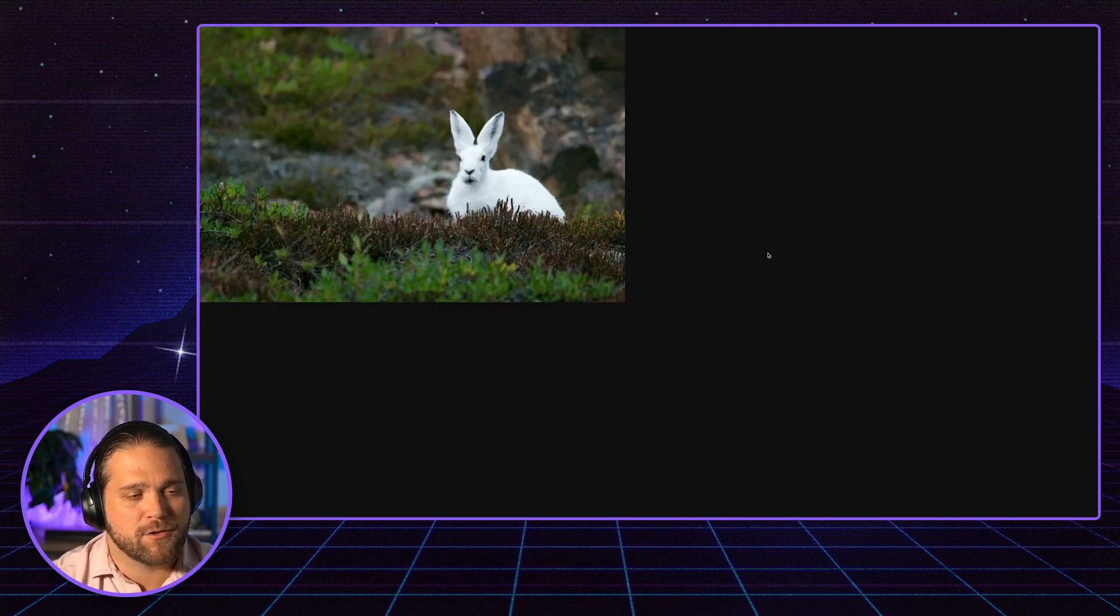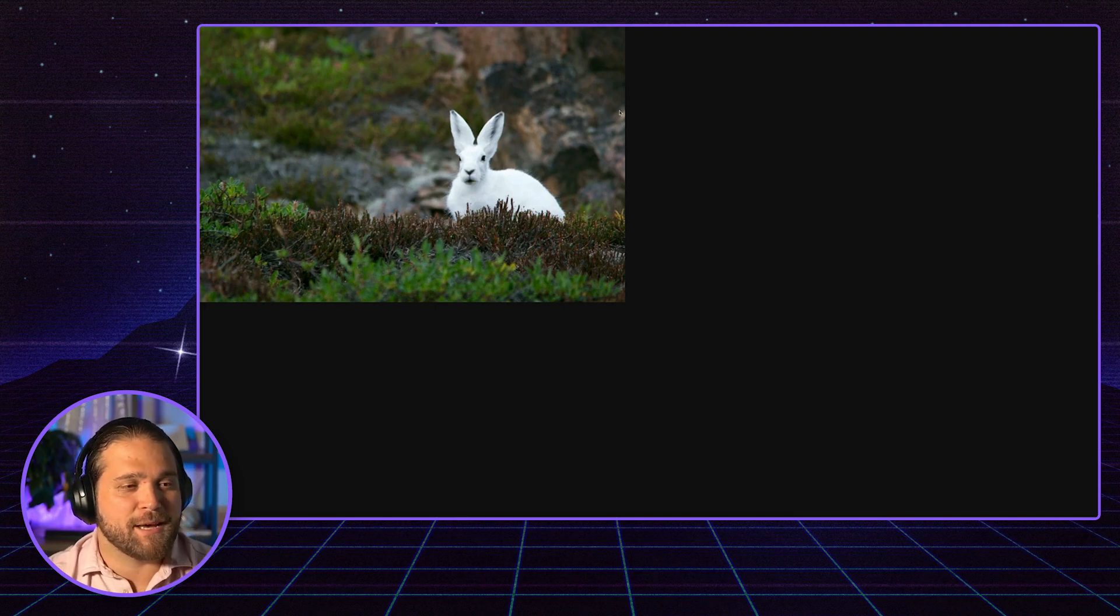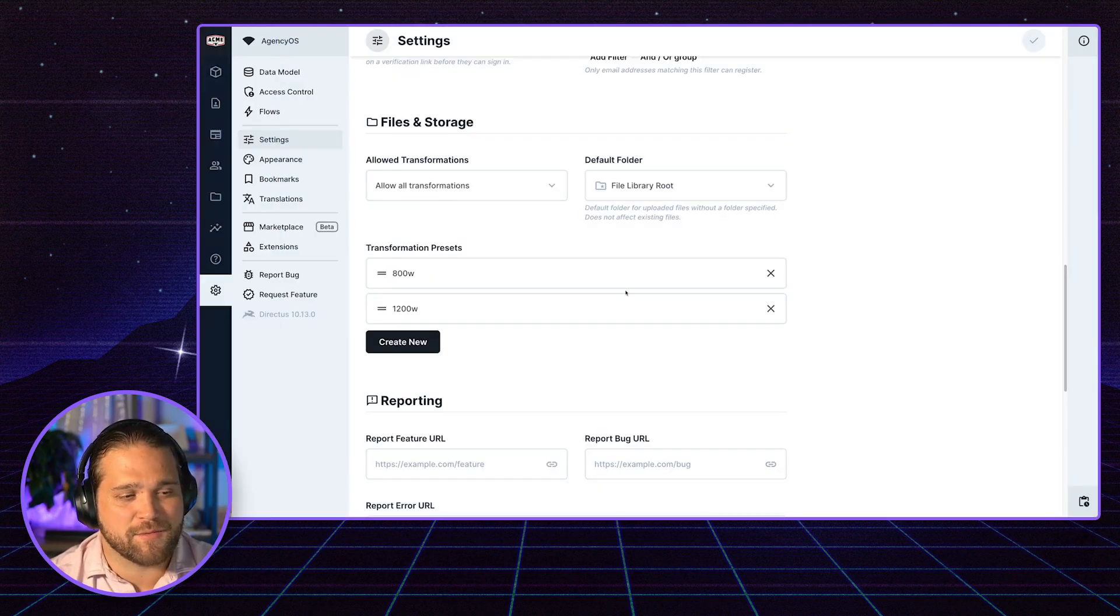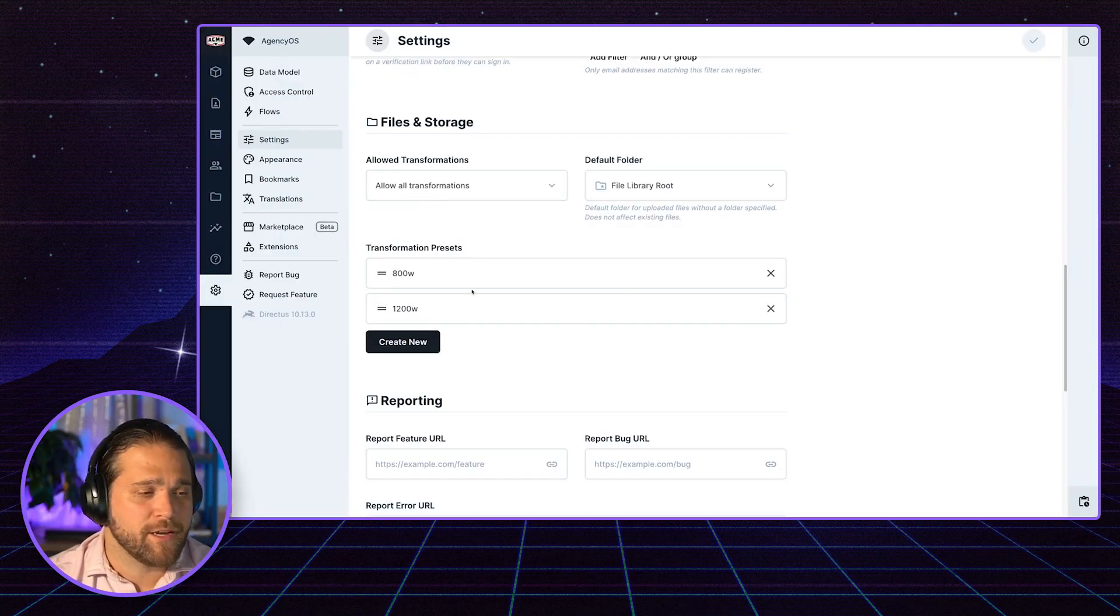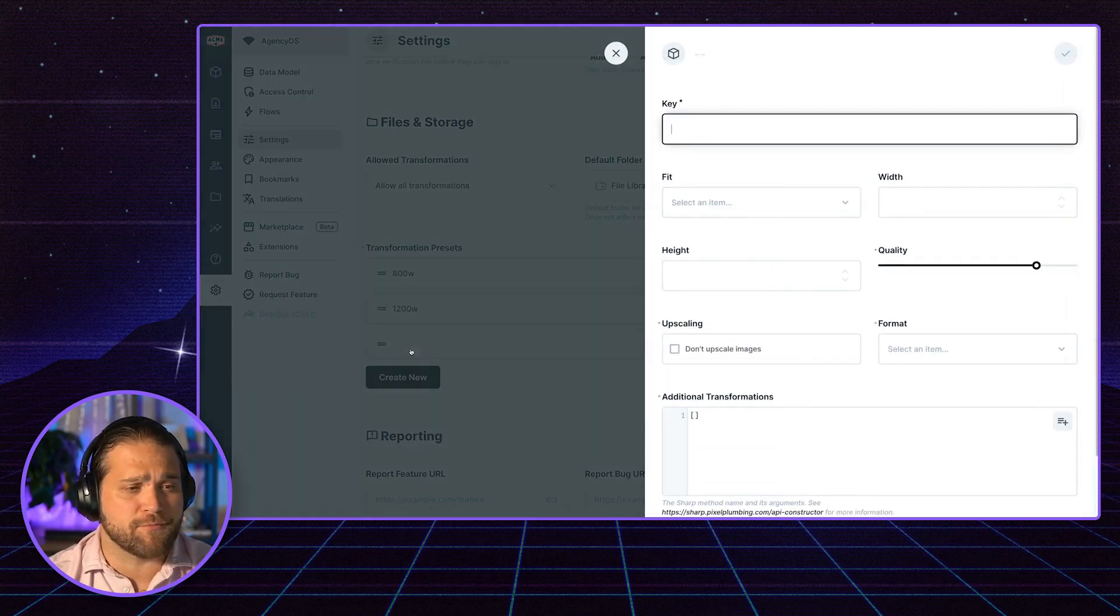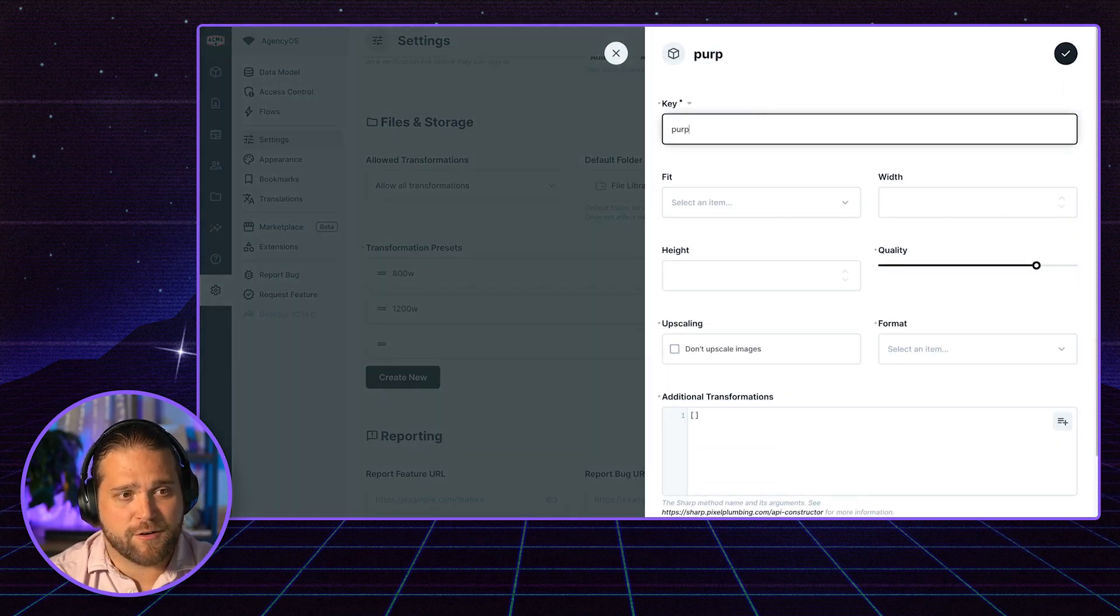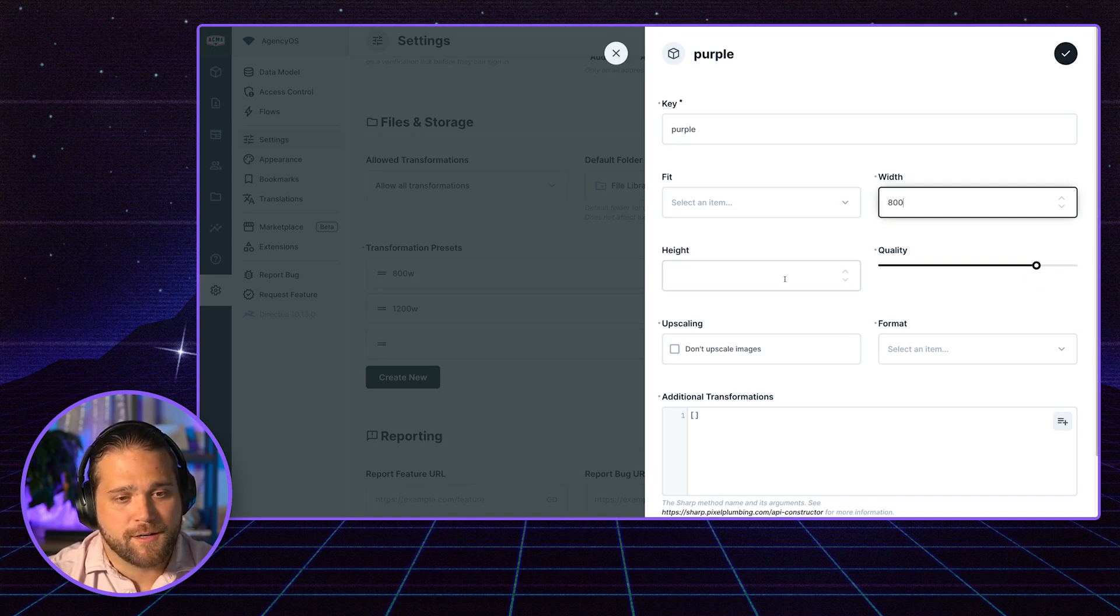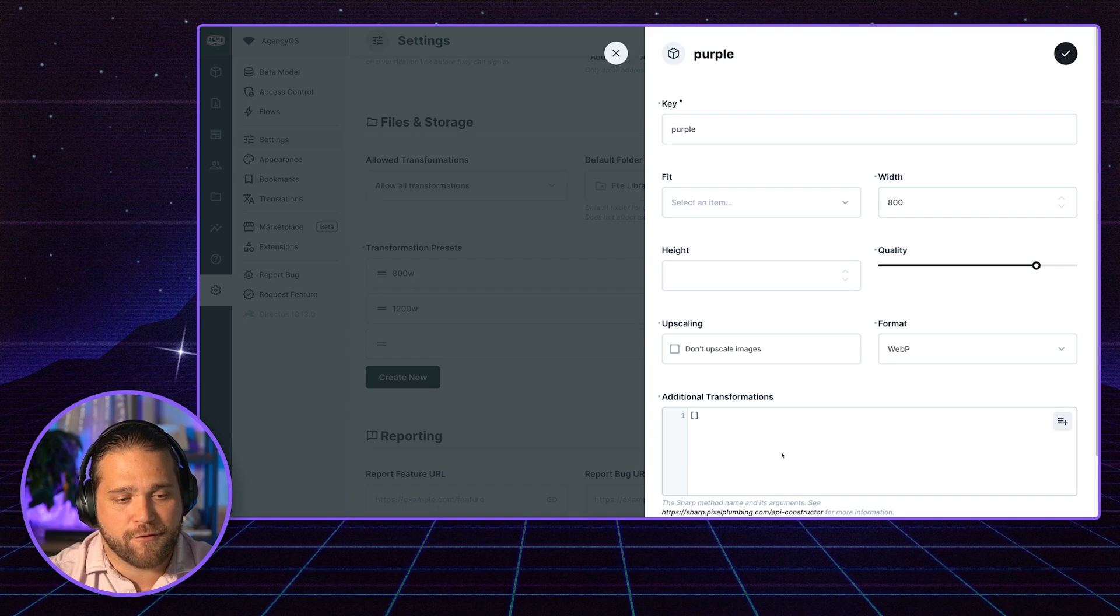So that saves me a lot of time and helps me standardize across my website. Creating these presets is super simple. I just go in, if I wanted to create a new preset, let's call it purple. We'll do 800 wide, let's do a WebP format.